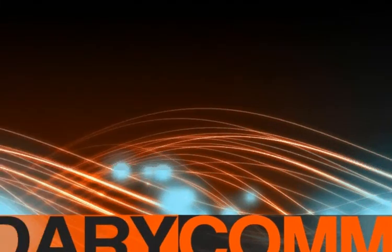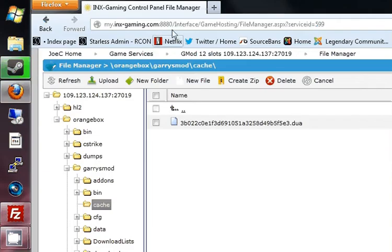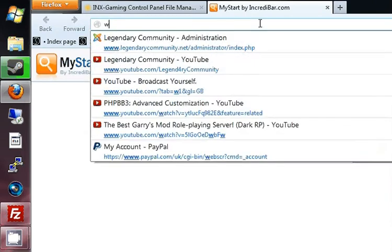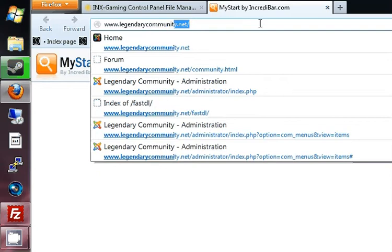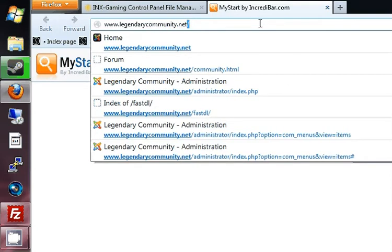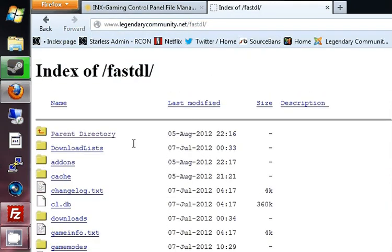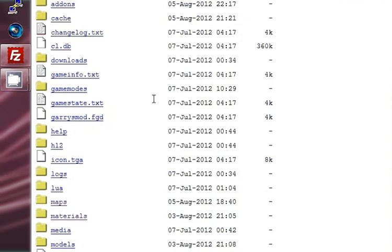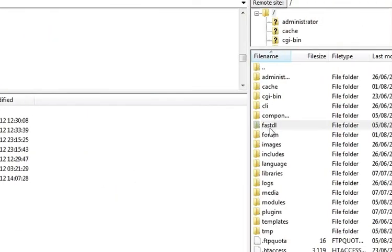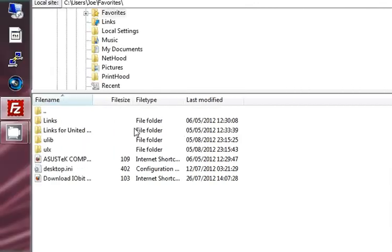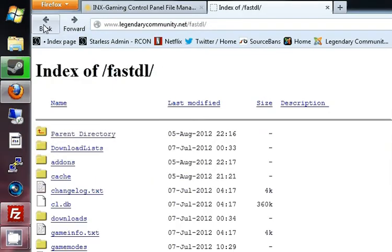When you go to your browser, if you type in your website's address — my website's address is www.legendarycommunity.net — that is my normal website. But since you've named the folder fastdl, if you do your website forward slash fastdl, it will come up with the index of your FastDL. This is everything that's inside my FastDL. For example, if I open the FastDL folder and go into Maps, there's a map there called RPBankle, and it also appears in the browser index under Maps.